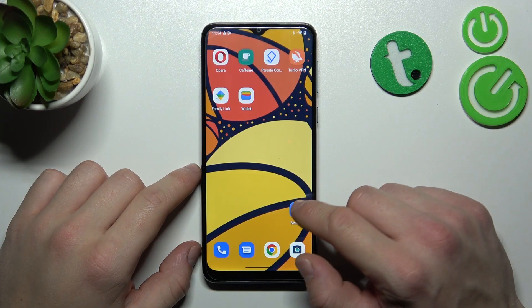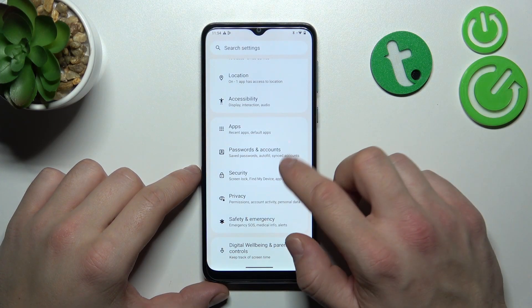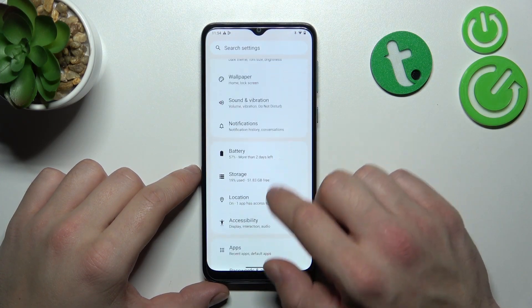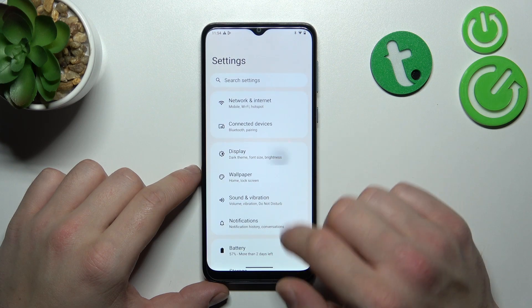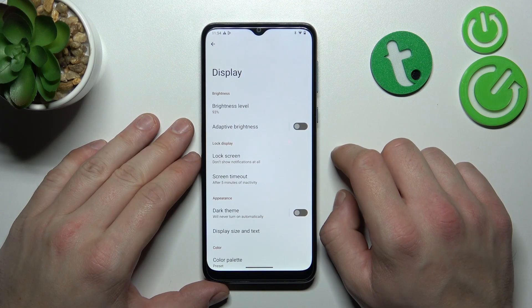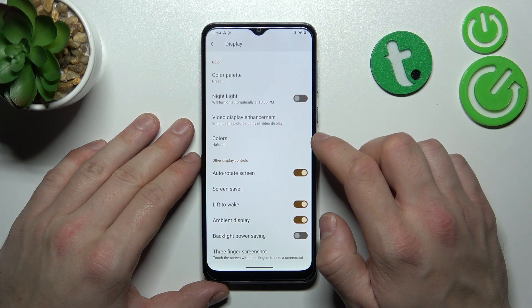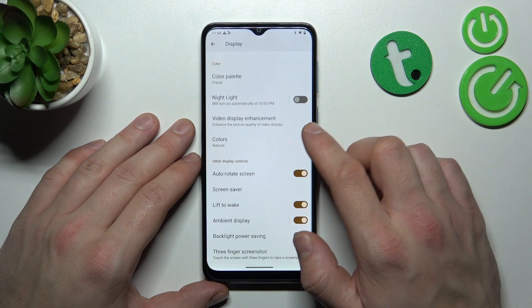In the beginning, let's go to Settings, then enter Display. And as you can see right here, we've got all settings for our display in this menu.